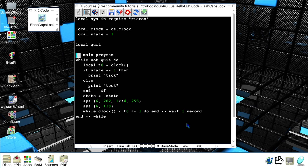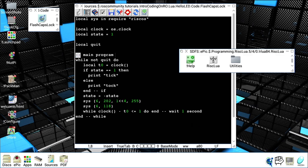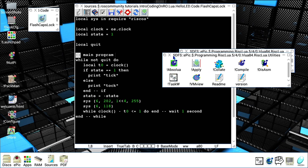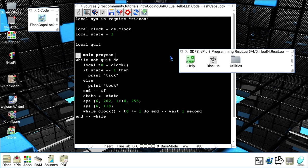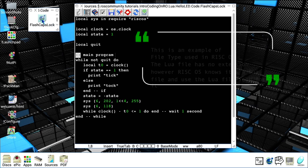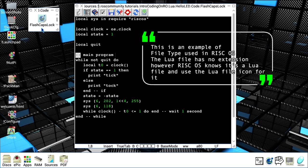Now to do this in Lua, we click on the Lua icon, we click then on the utilities, and then we load the task window on the icon bar. Here is where I saved flash caps lock in Lua, so all I have to do is just drag and drop the executable on task window icon.